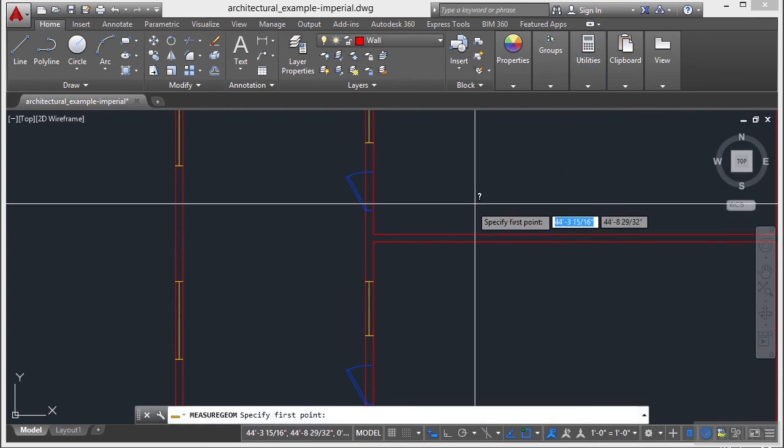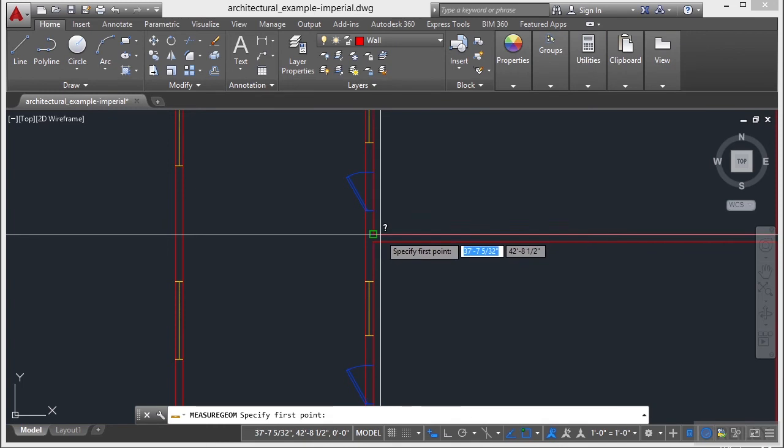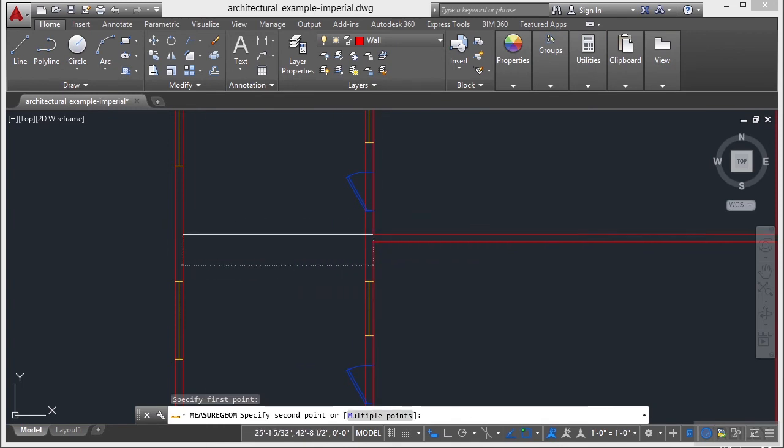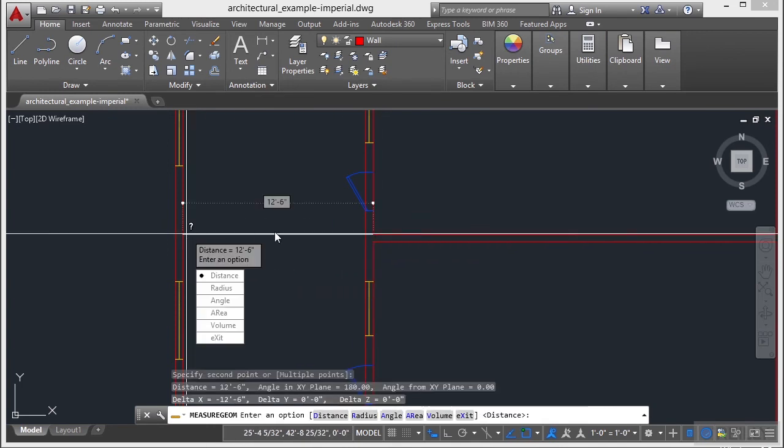Select the command. I pick one point and then I pick a second point. It works the same way as the DI or Distance command. But as you can see here, I have some more options.